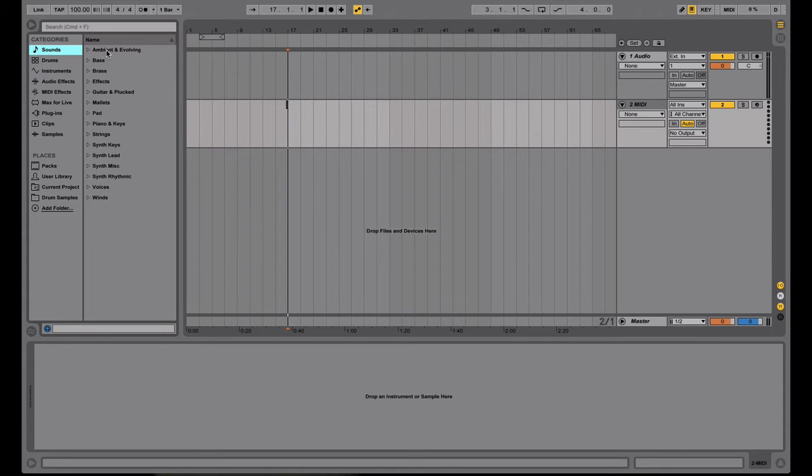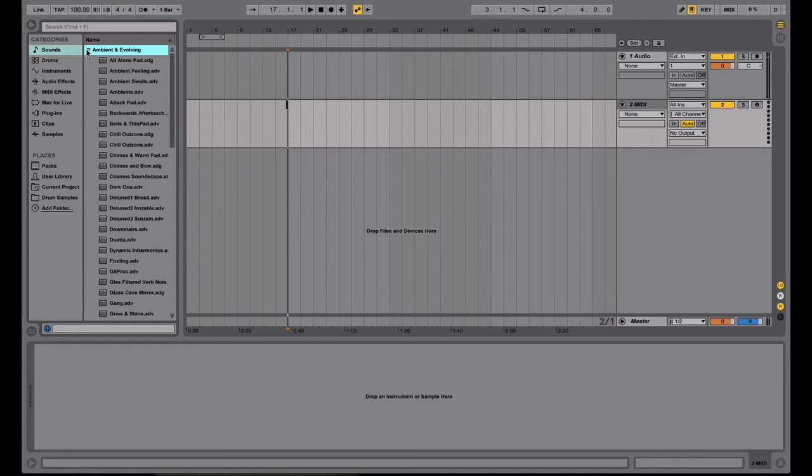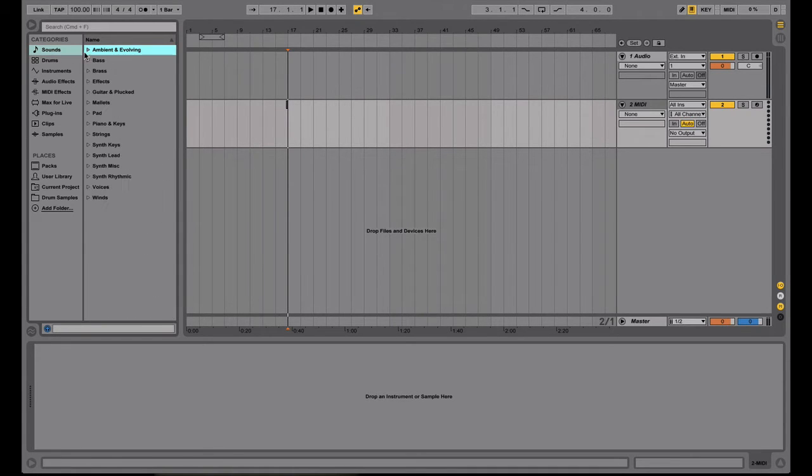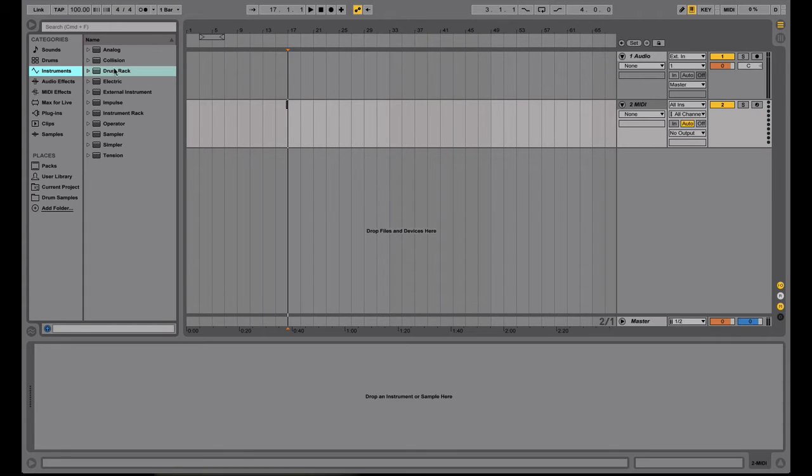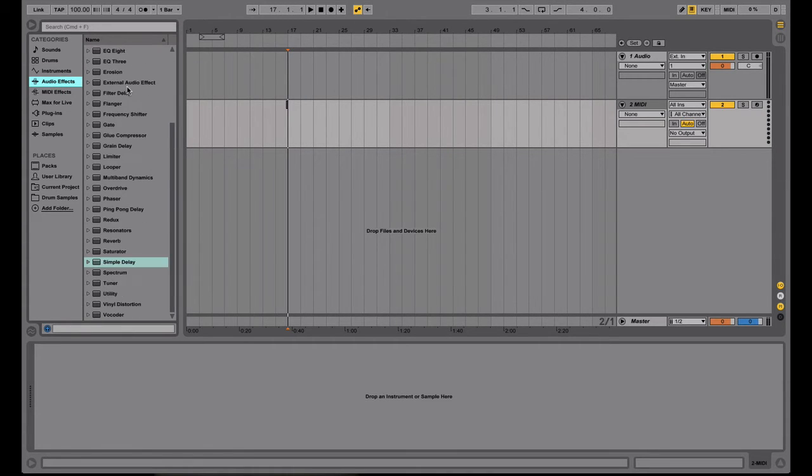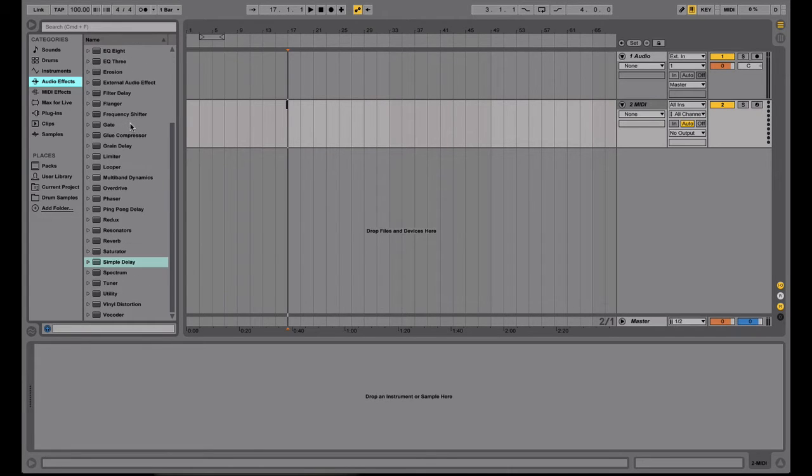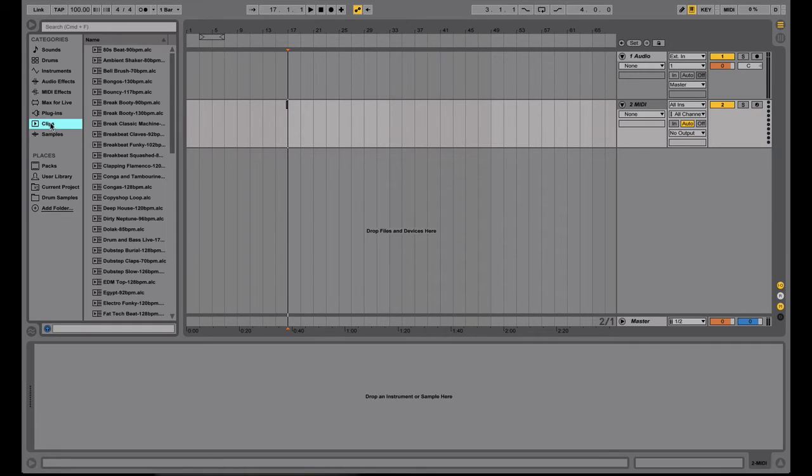So for instance, sounds, these are from the Ableton library, you get different categories and you can open those up and see what's in there. As well as instruments, these are the different instruments that you can find in Ableton Live, samplers, synthesizers, etc. Effects, of course, pretty explanatory. Audio effects that you can find, and the rest of these are pretty specific to Live.